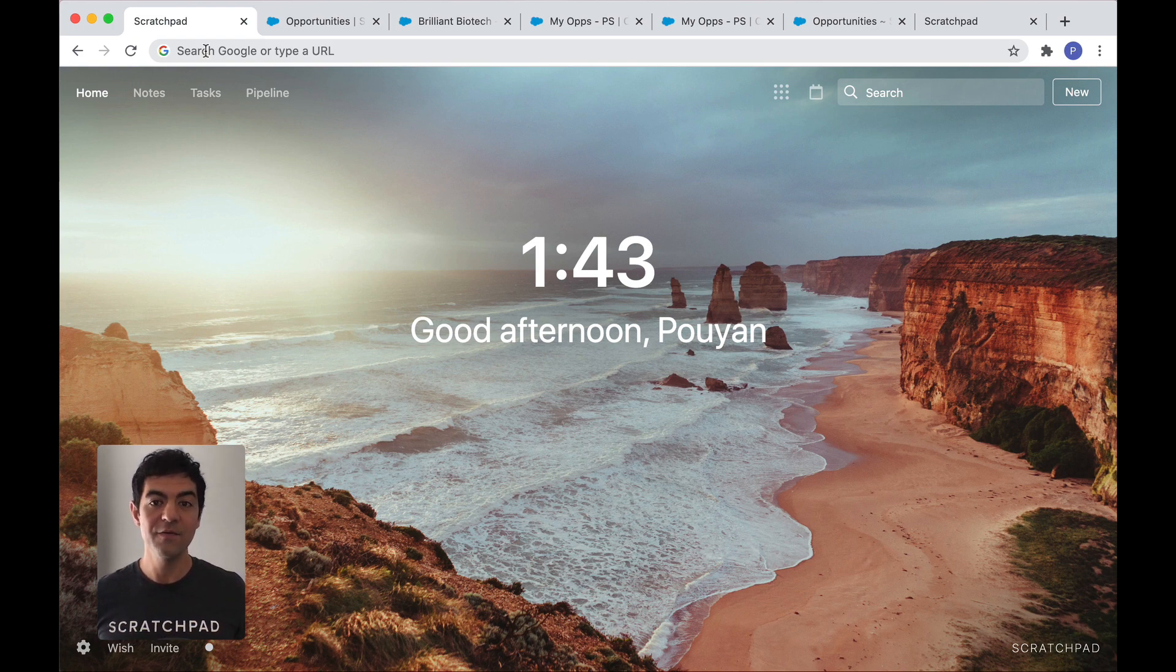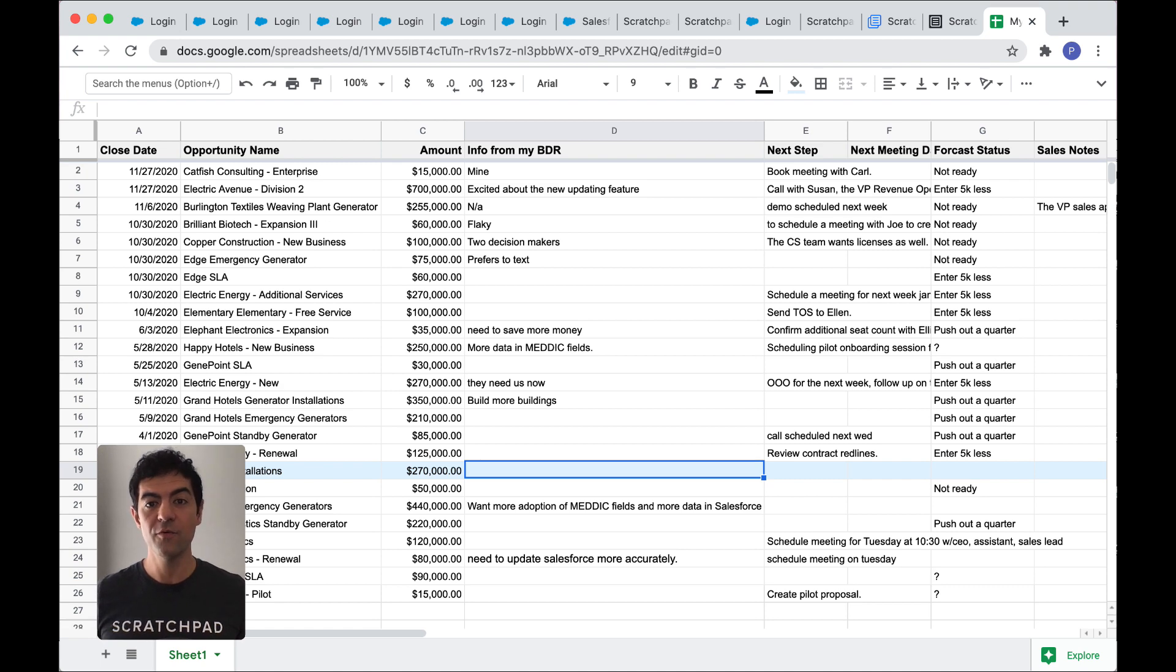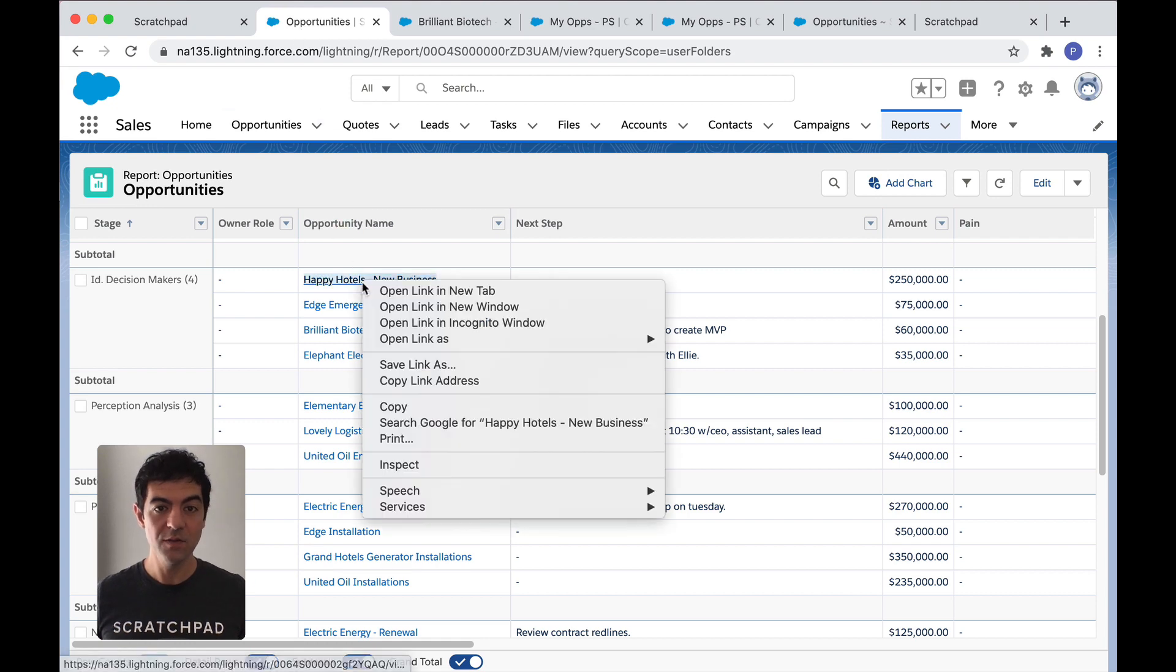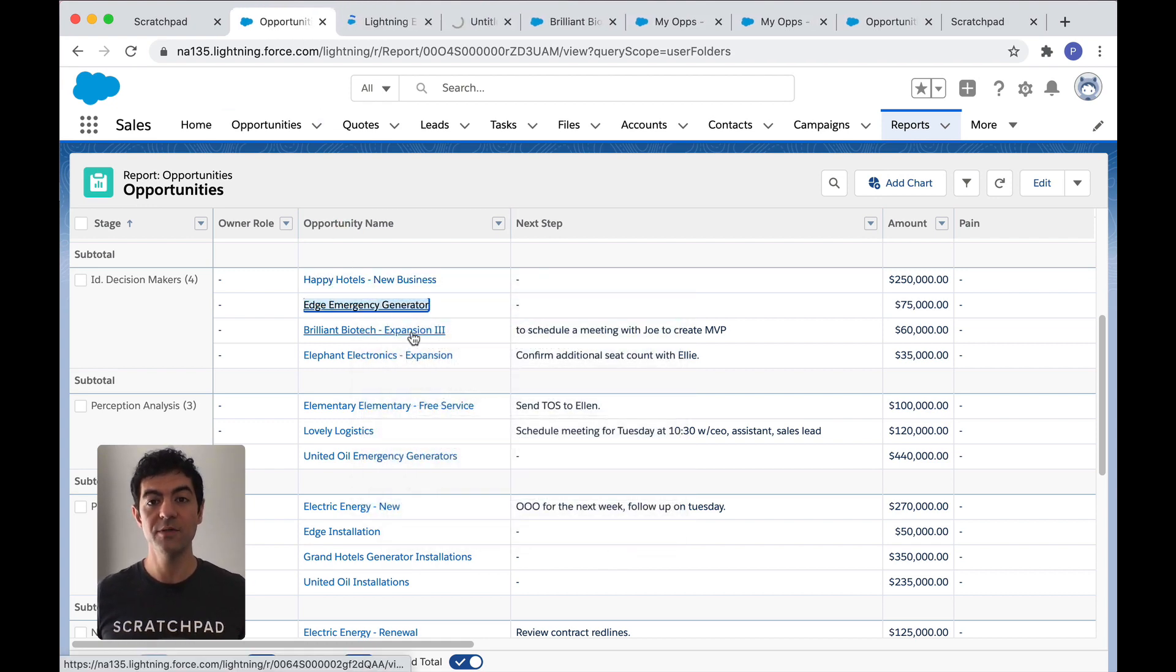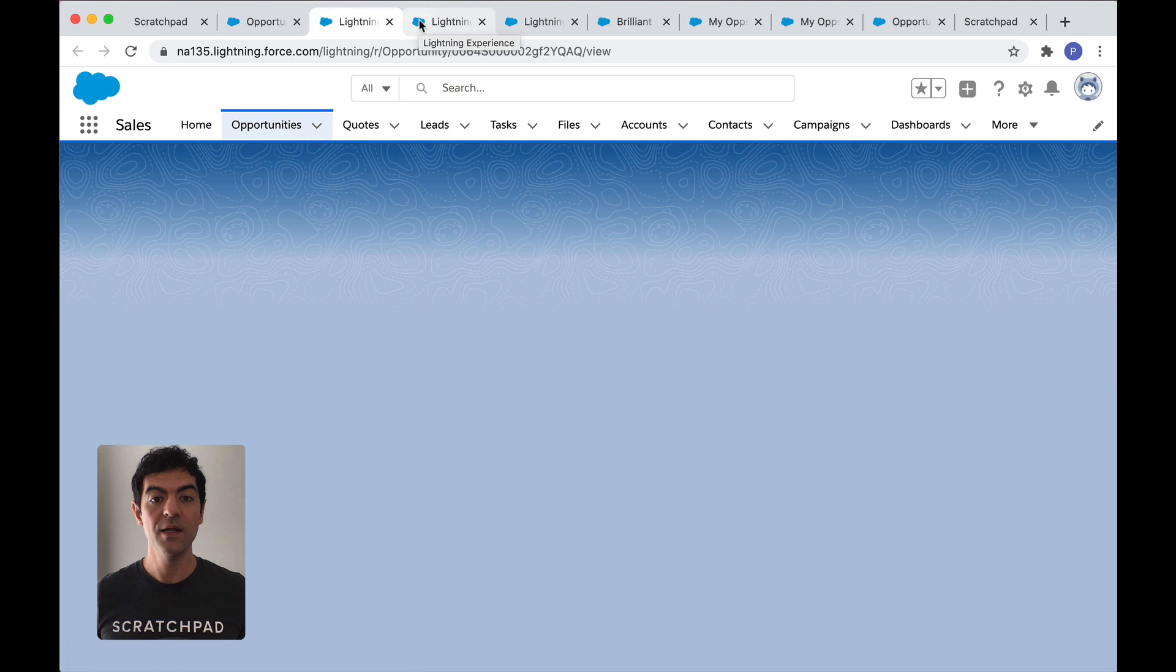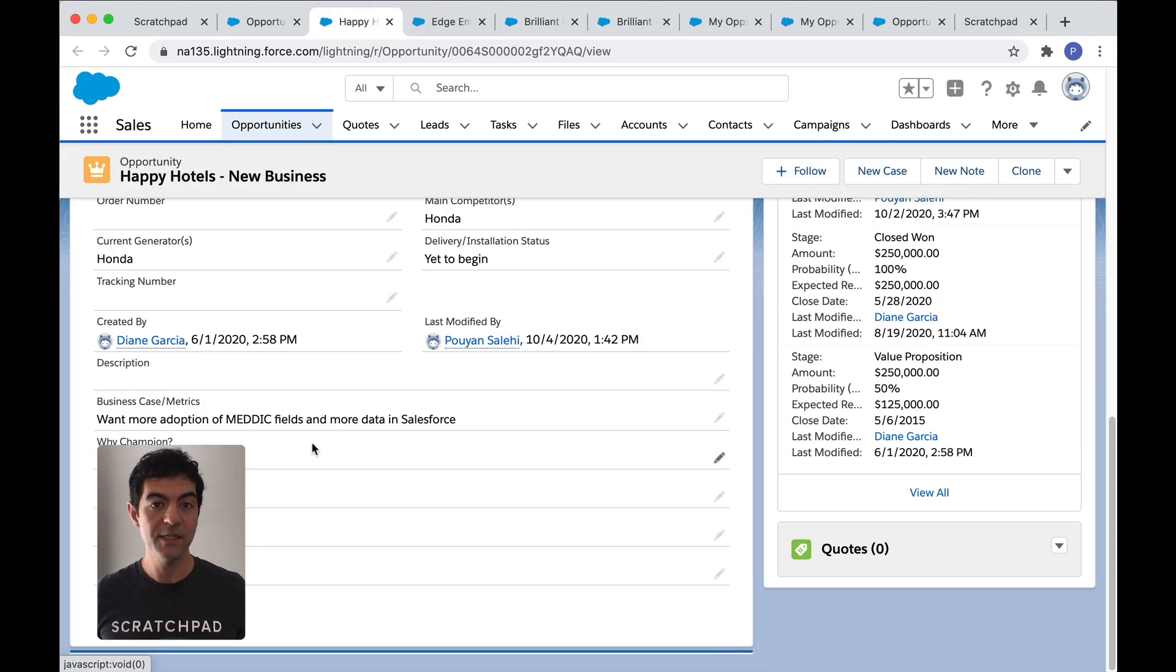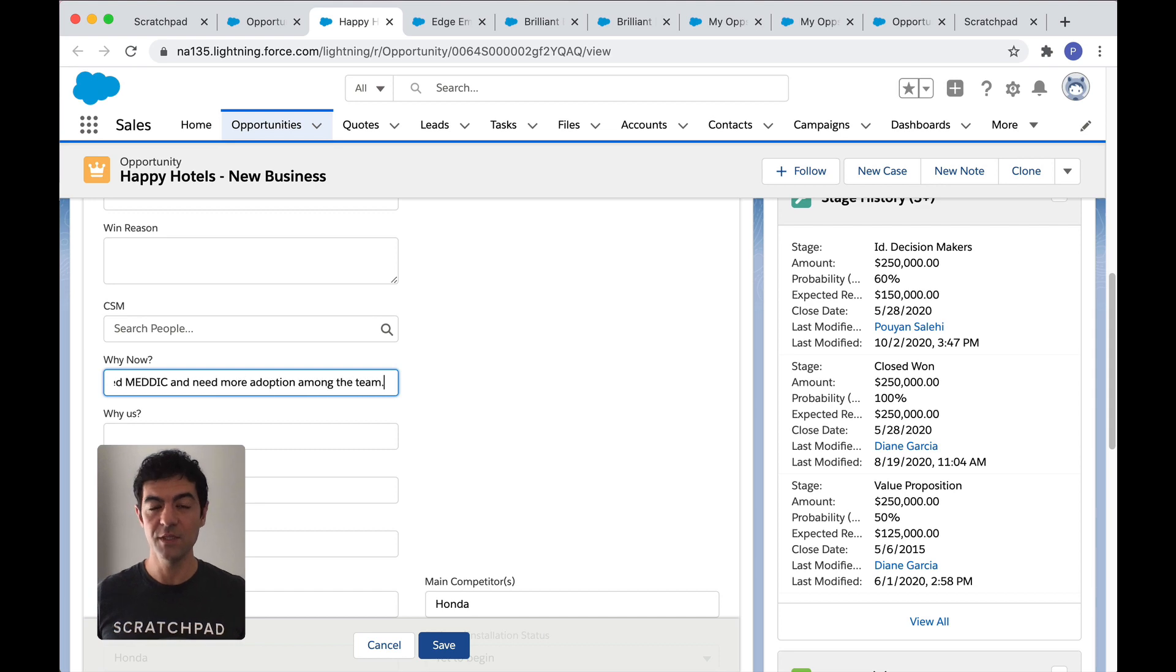As an account executive, you probably have your own spreadsheet of your pipeline, and then to make the updates right before your forecast review, you're probably going to a Salesforce report where you can't update the fields. So you open a new tab for each opportunity, wait for the page to load, hunt for the field you want, double click, make your updates, and cross your fingers and hope no one else made changes before you click on save.